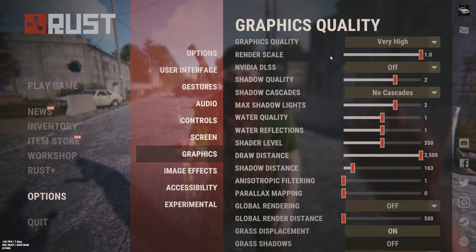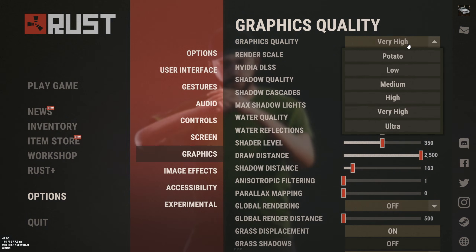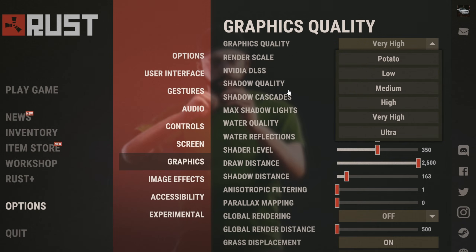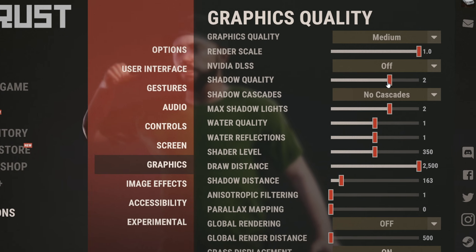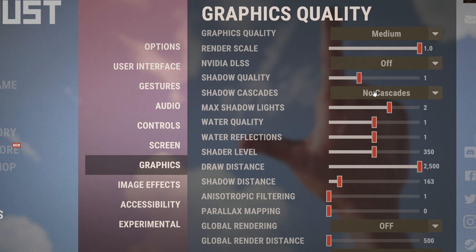Then let's finally start with the Rust graphics settings. Graphics quality doesn't affect FPS that much, but you can change it to Low or Medium. Set Shadow Quality to 1 or 0.